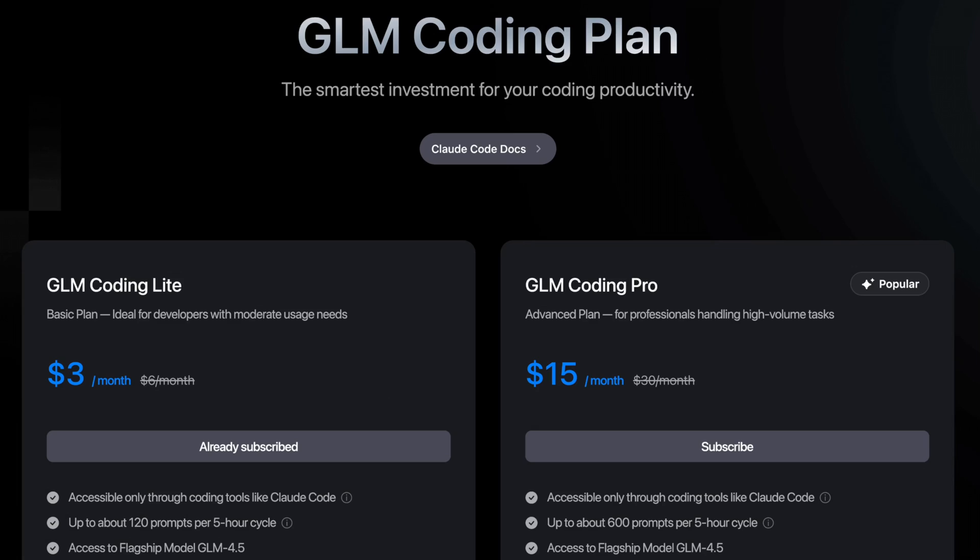Anyway, while these are going, I want to touch a bit on the pricing. GLM coding plan is literally basically free, if it's compared to cloud code's pricing.